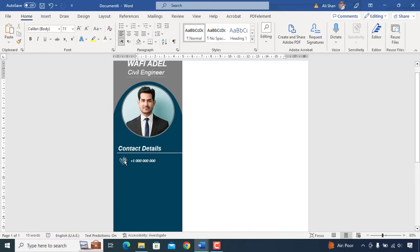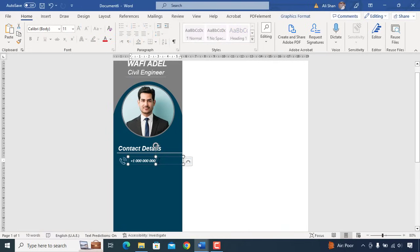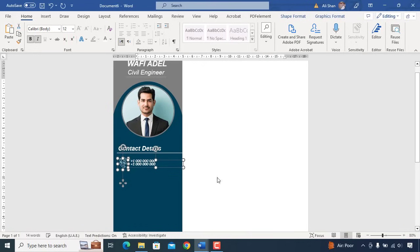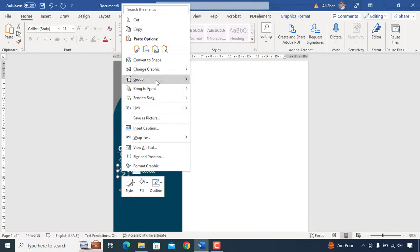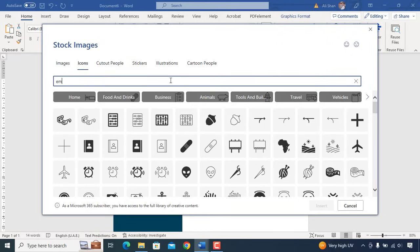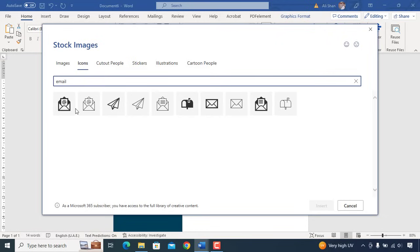Next, we will add email address. Simply copy this icon and contact number. Drag it down and change phone icon to email and contact number to email address.